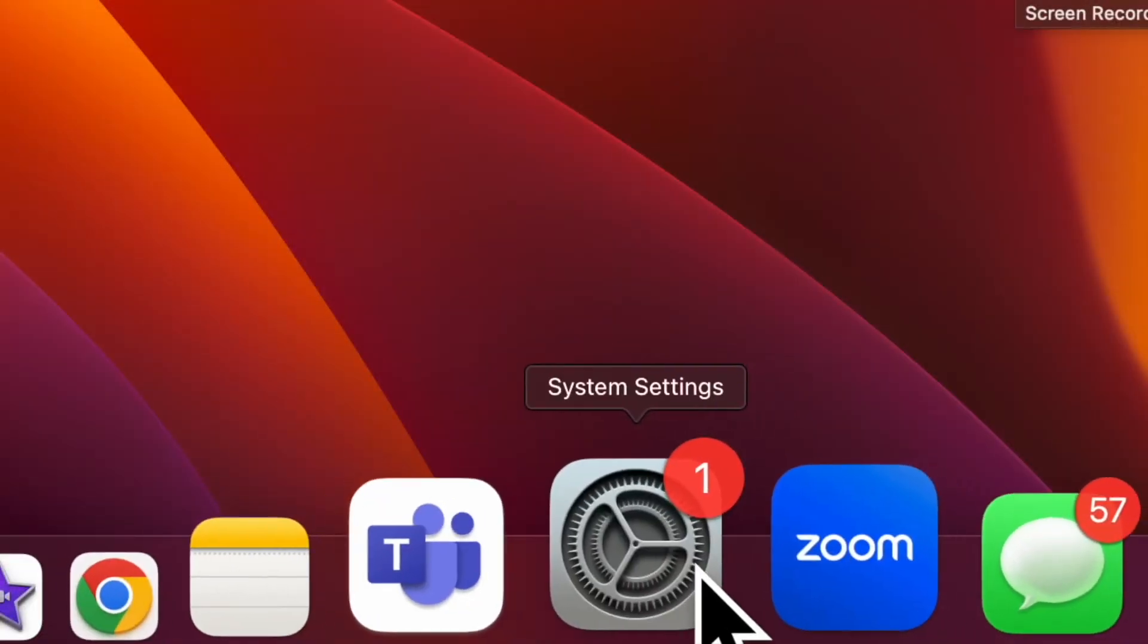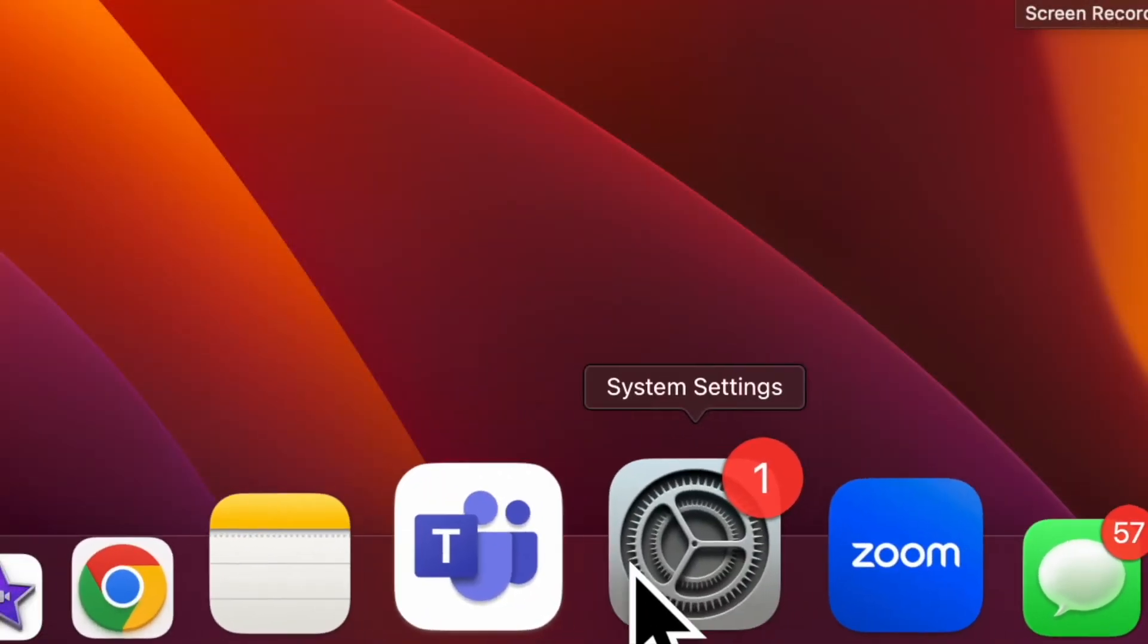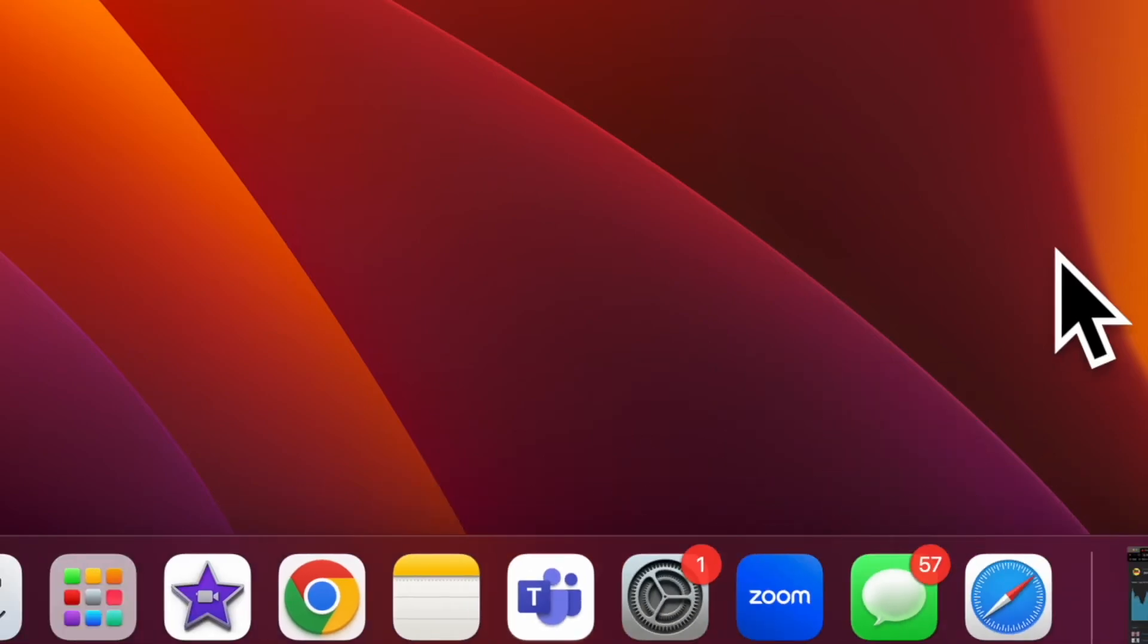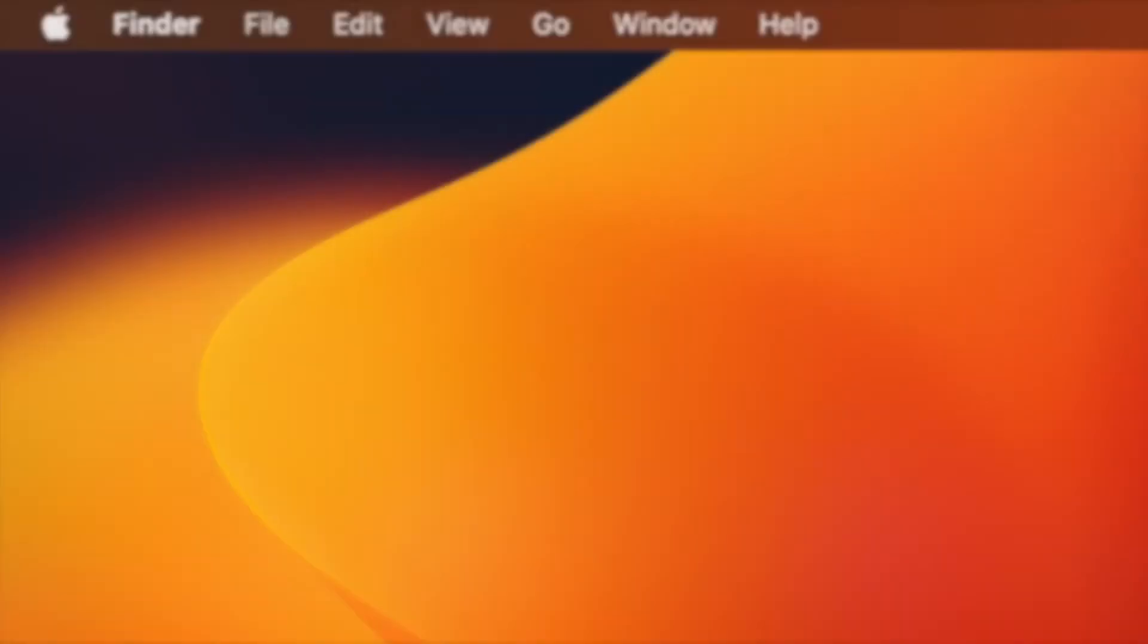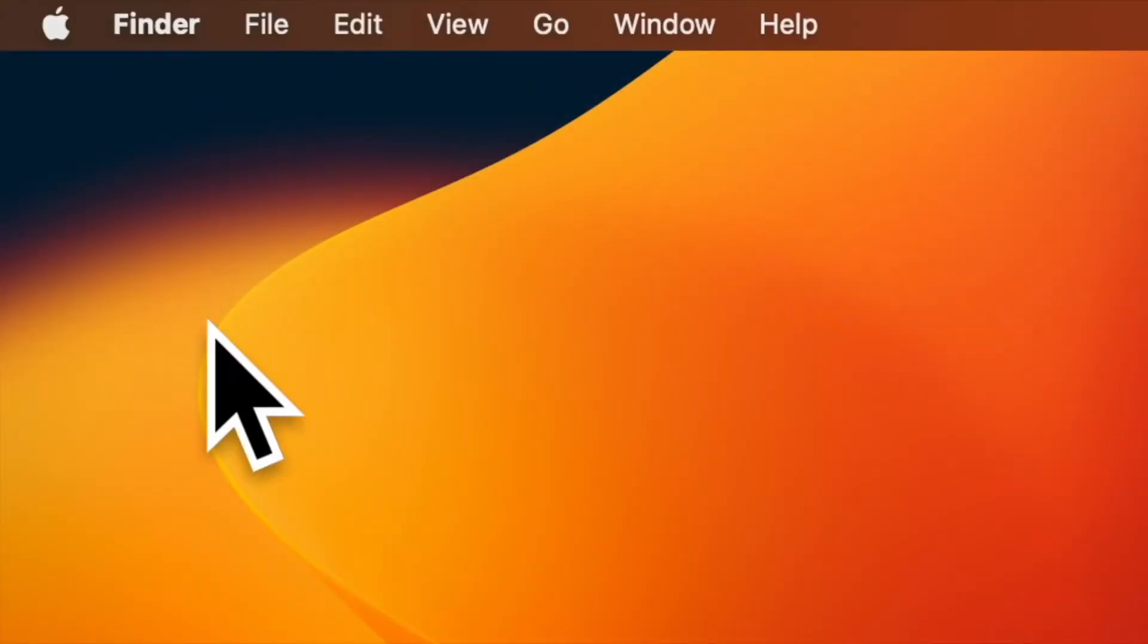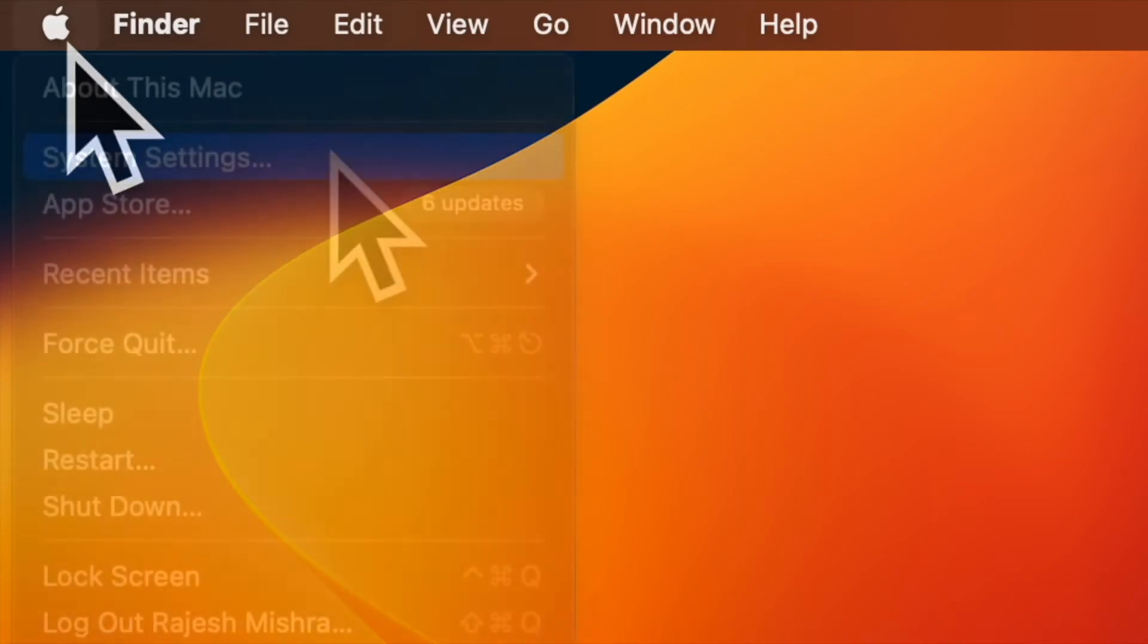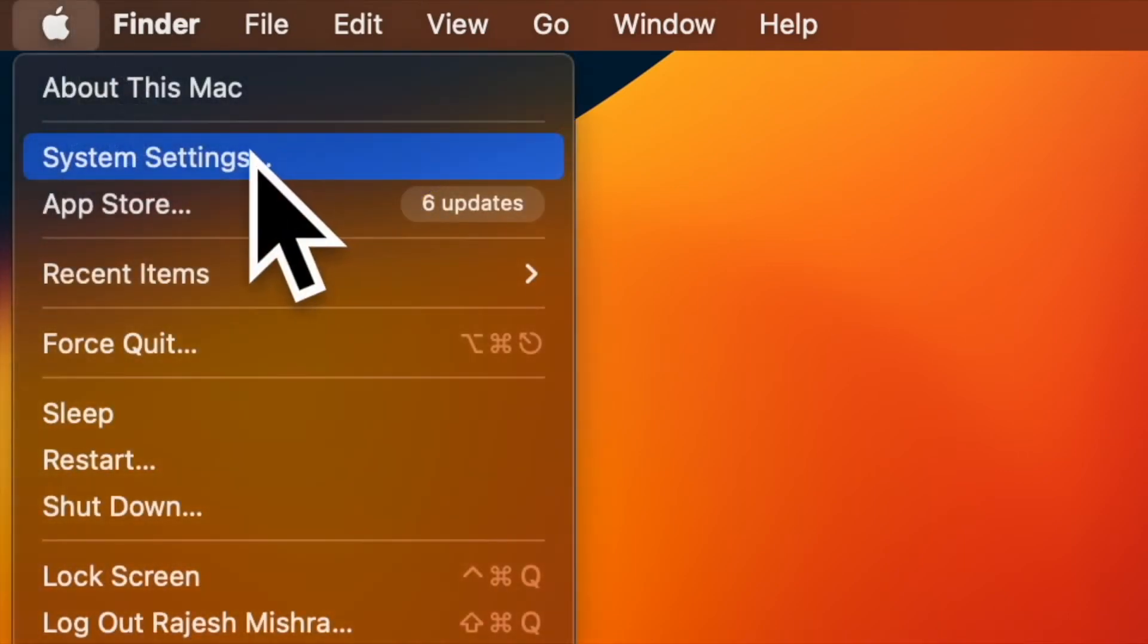First and foremost, open the system settings app on your Mac. Alternately, click on the apple menu located at the top left corner of the screen and choose system settings.